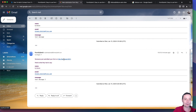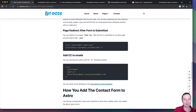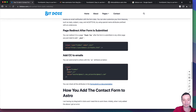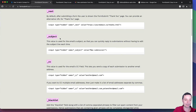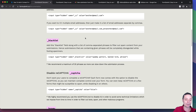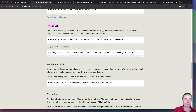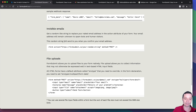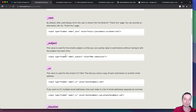You now have a functional form. Some other things you may want to do: you have the option to do a page redirect - when someone submits the contact form, they'll be sent to a thank you page or another page on your website. You can add CC and other things. For instance, you can disable the captcha if you want, add a subject, add an autoresponse, choose from different templates, create webhooks, and so on. You can also add file uploads. This service lets you do a lot of things for free, and in the end you will have a functional contact form for your website.